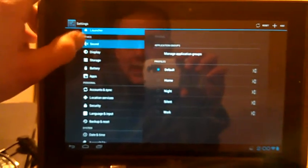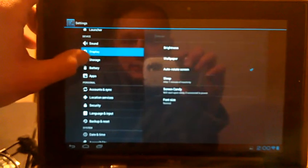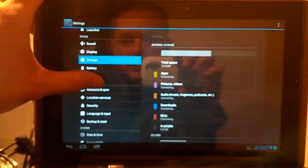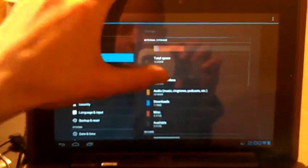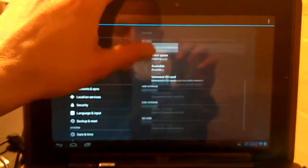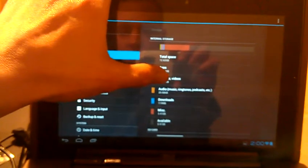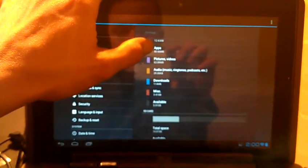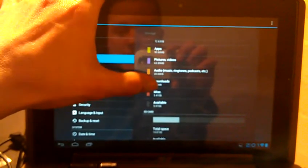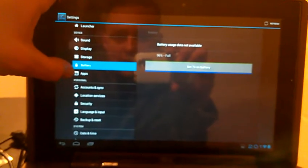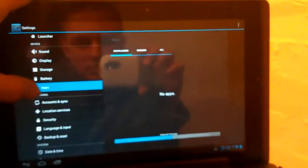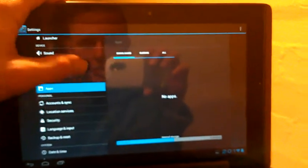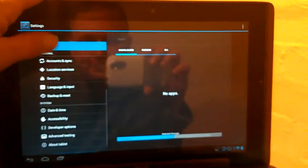We've got all the sound and display that normally comes with ice cream sandwich. This is pretty nice. It shows you your storage, where all your apps are, where all your storage space is. Between apps, pictures, audio, downloads, and what not. We've got your battery percentage. And app control there.